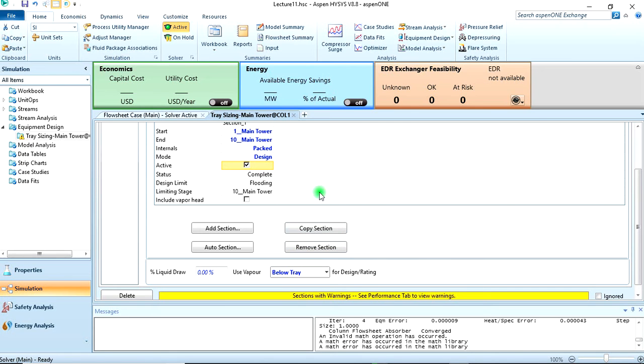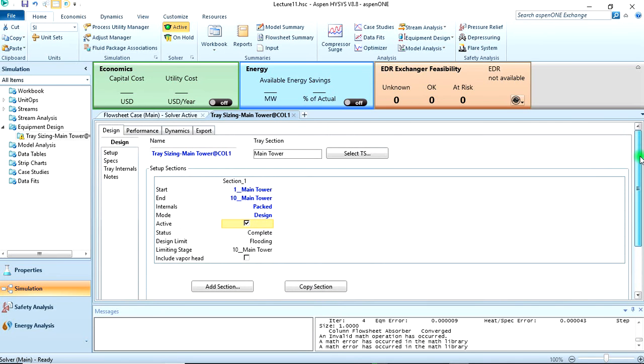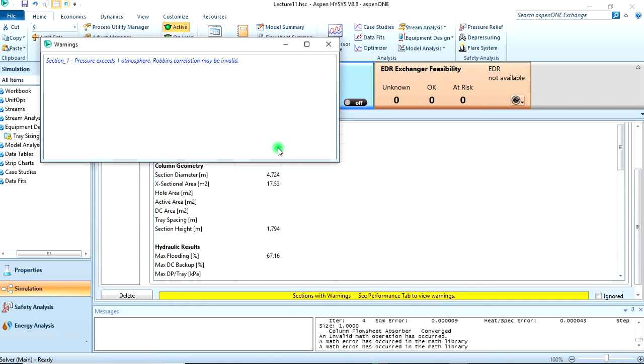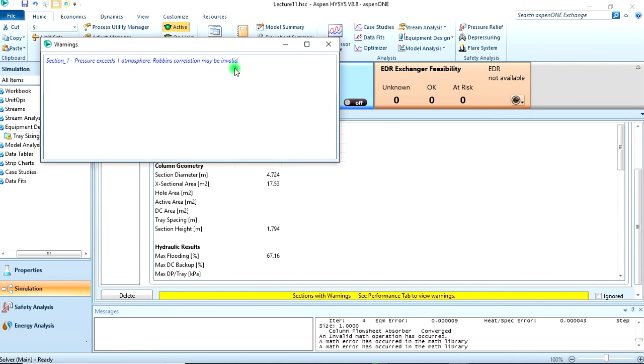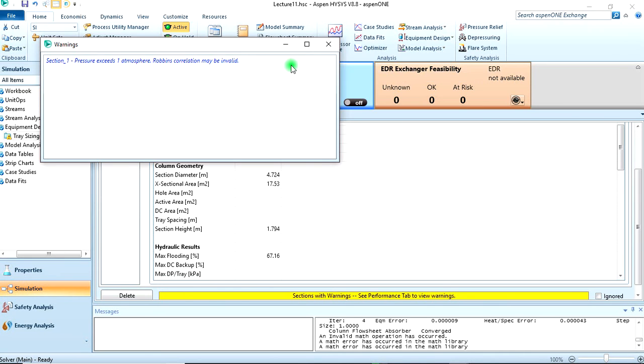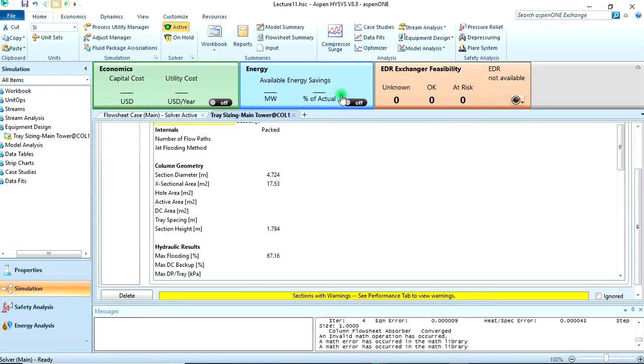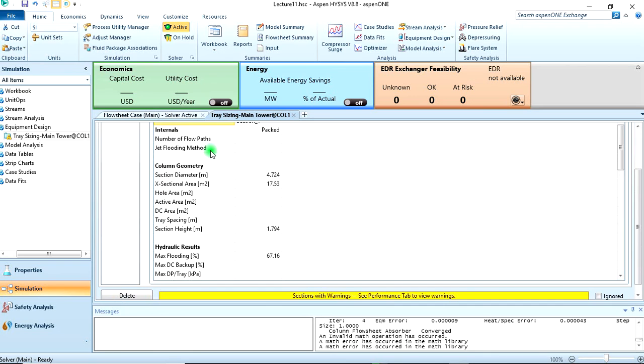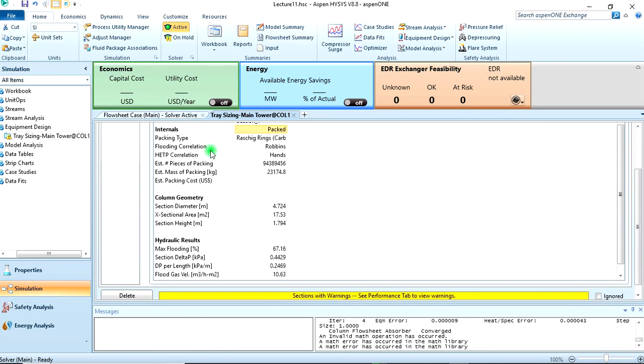Complete auto section. There's a warning here. Let's make this active so that it can use the calculation in the simulation environment itself. I think that's all. We can come to the performance here. There is a warning: pressure exceeds one atmosphere, Robbins correlation may be invalid. But at least that's what we're asked to use, so let's leave it at that.